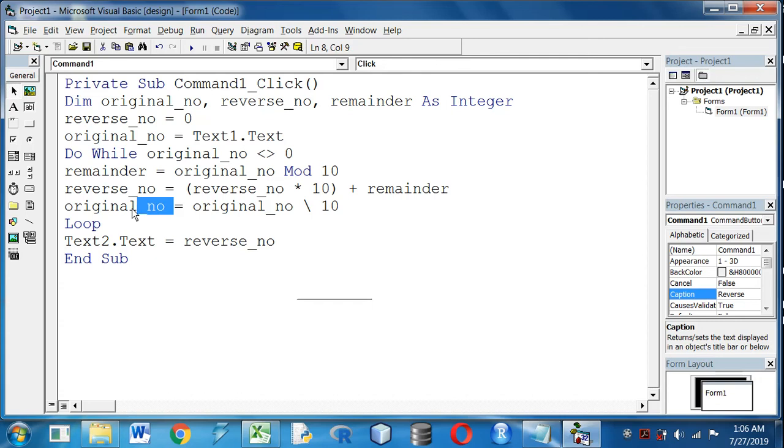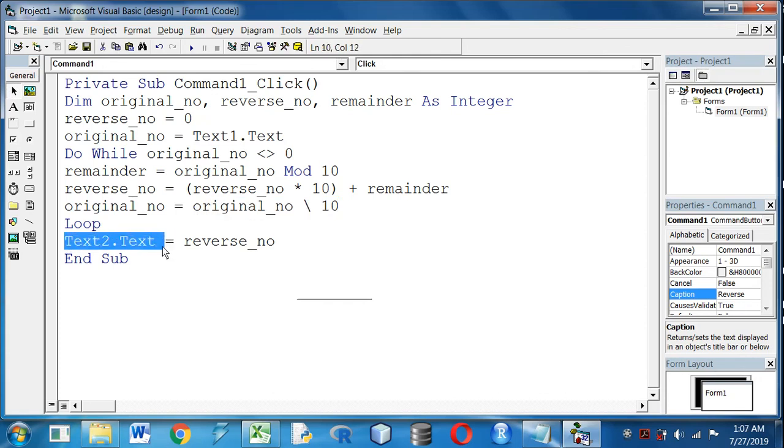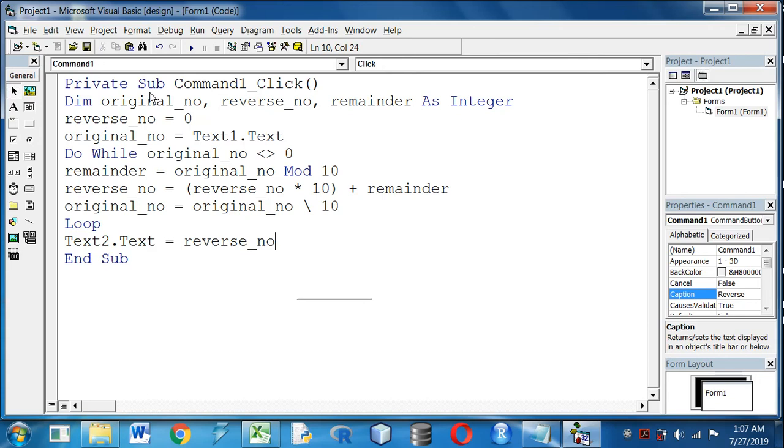And the result has been displayed in the text box 2. So apply the steps and let me know how successful you have become in writing that code. If there is any problem please comment in the comment section. Thank you.